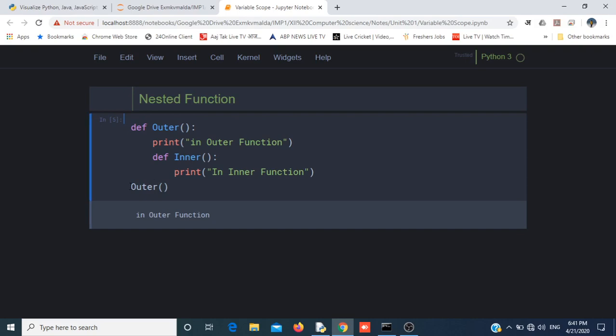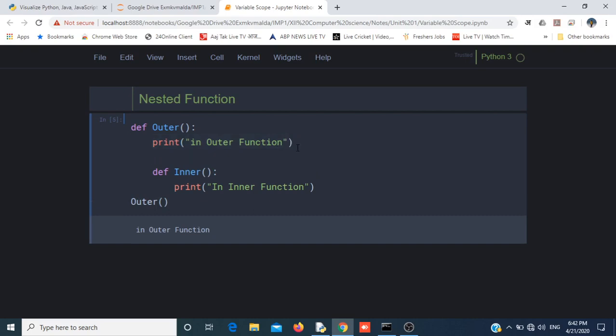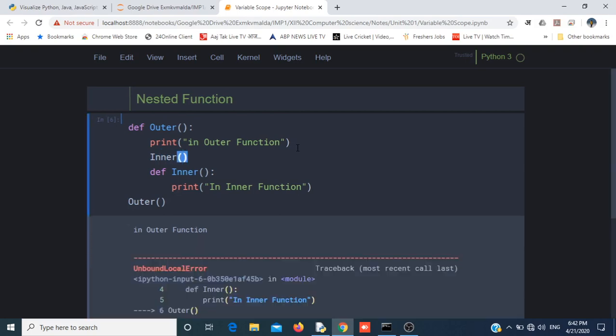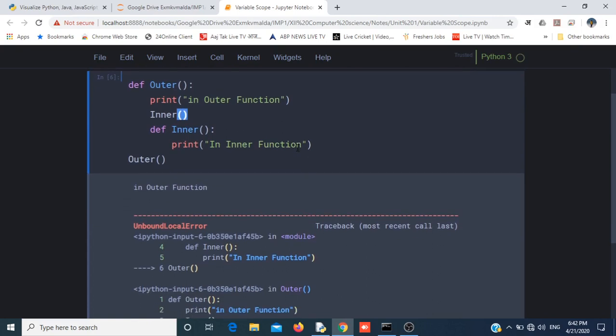If I execute it now, because I am only calling outer function, it is printing the output of outer function. If I want to call inner function, I can call this after the print statement by writing inner().